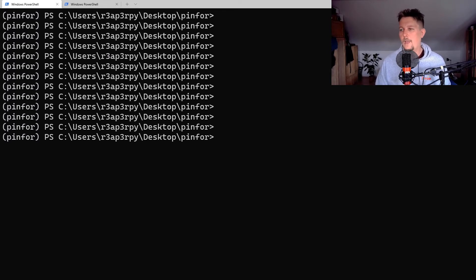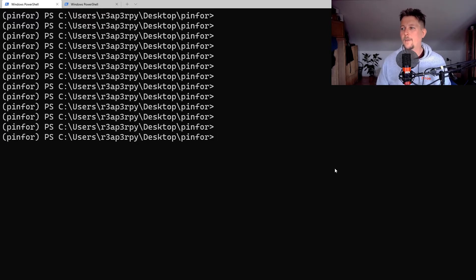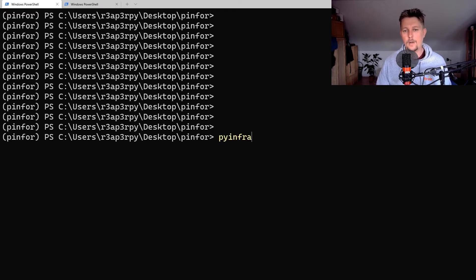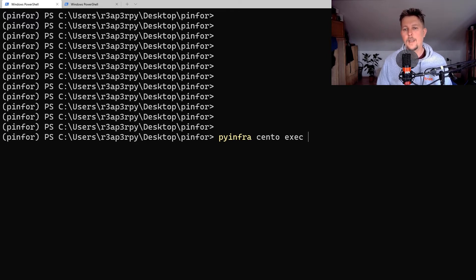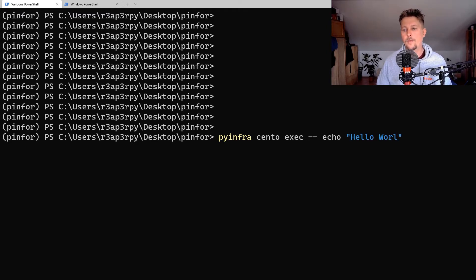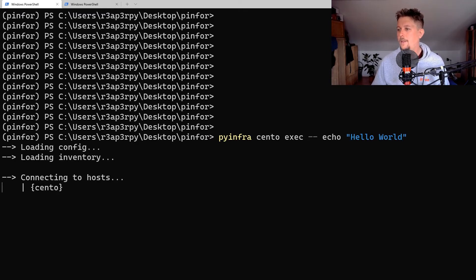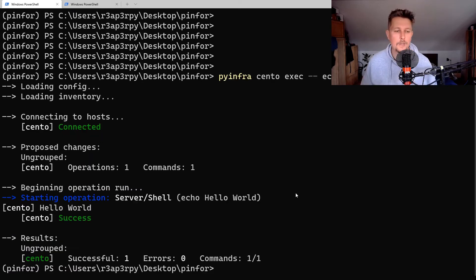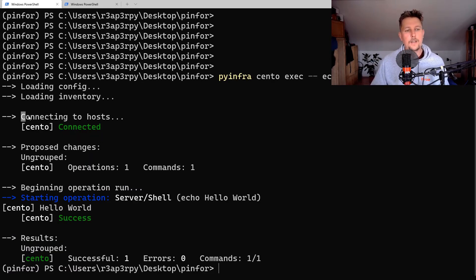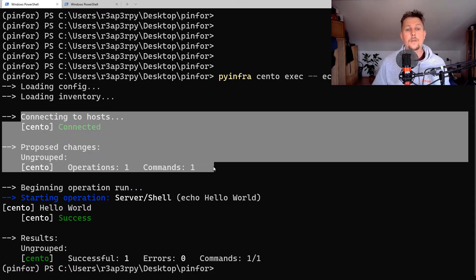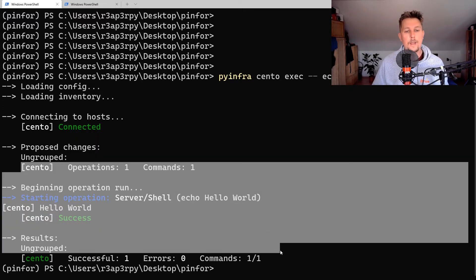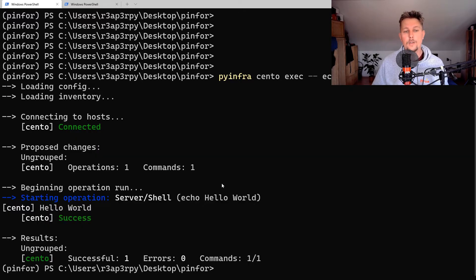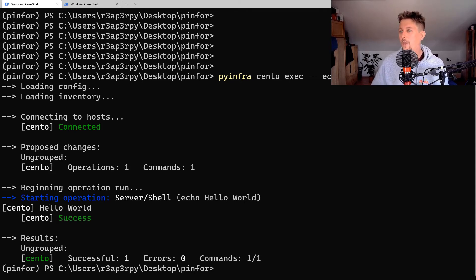After the installation is complete, we can go ahead and use PyInfra to execute some commands. What we can do is use PyInfra and specify the server, for example CentOS, and exec echo hello world. This is how the execution looks - it's trying to connect to a host or a group of hosts and execute the shell.